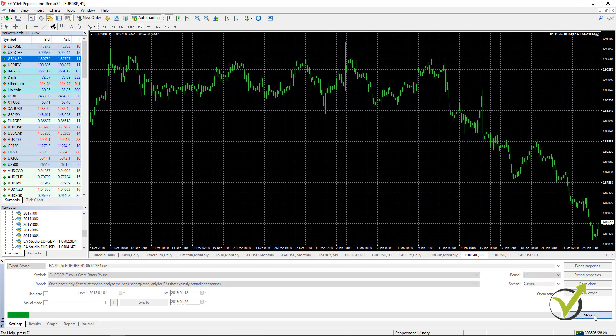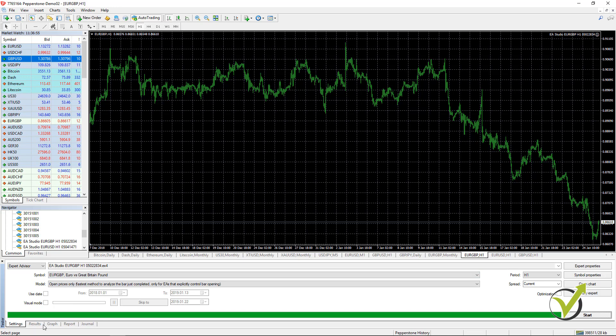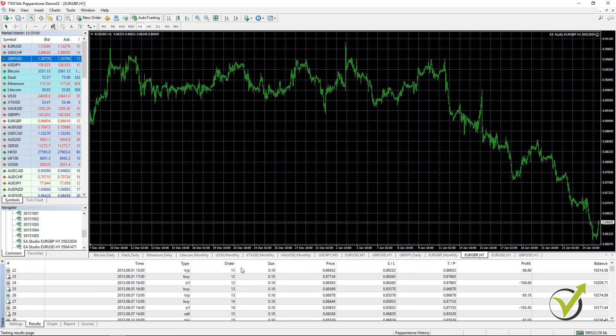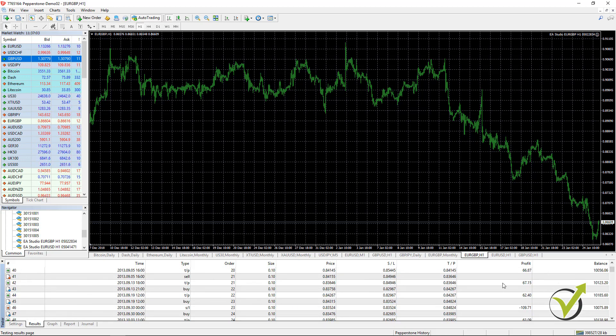If I press on start you will see very quickly the backtest is done.